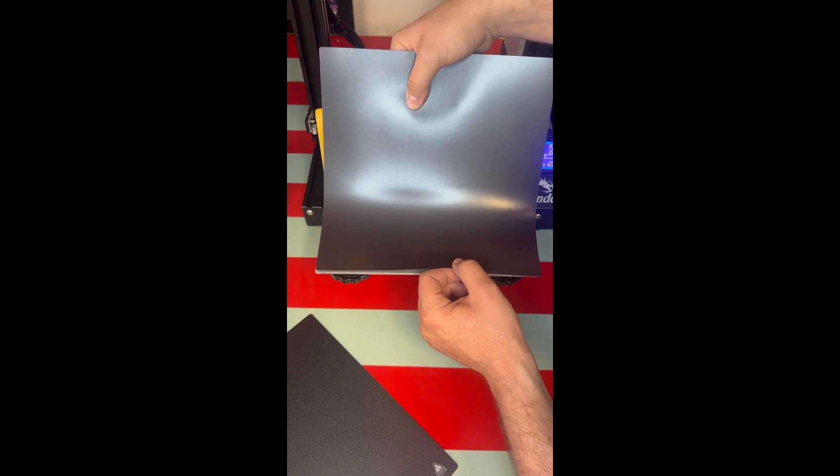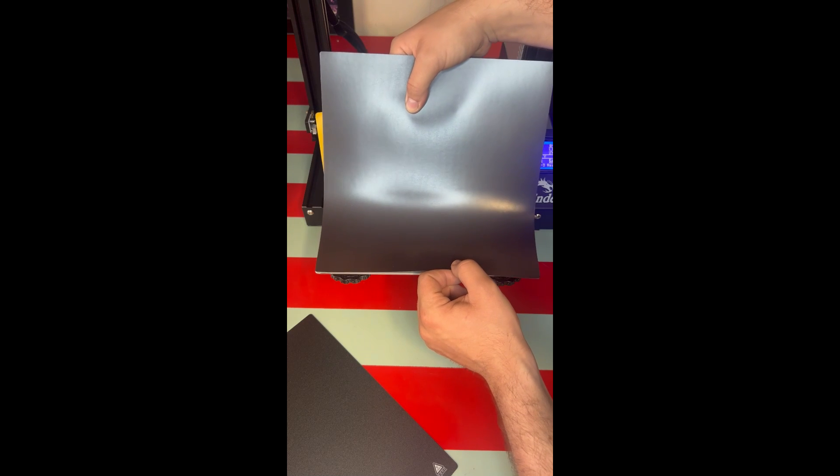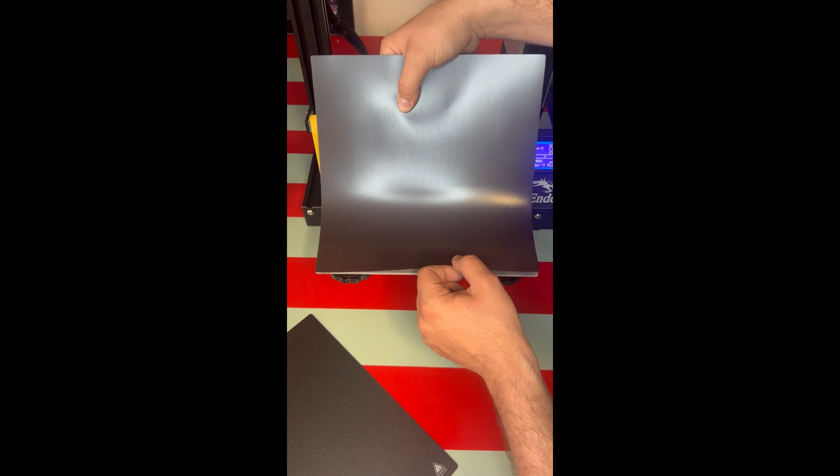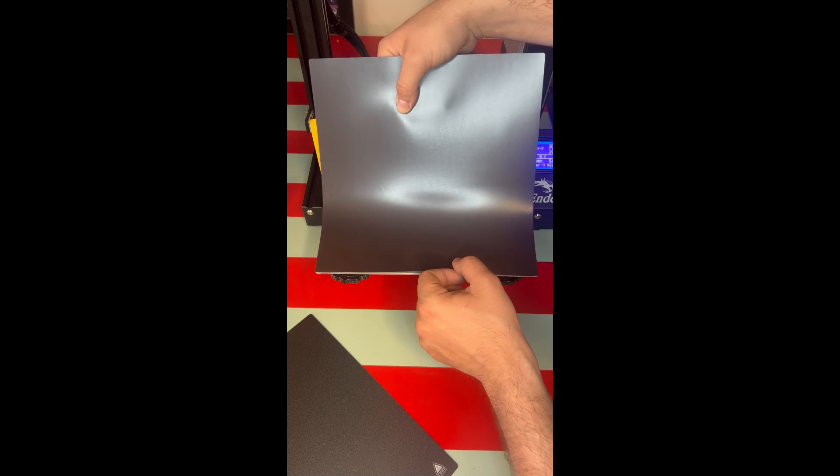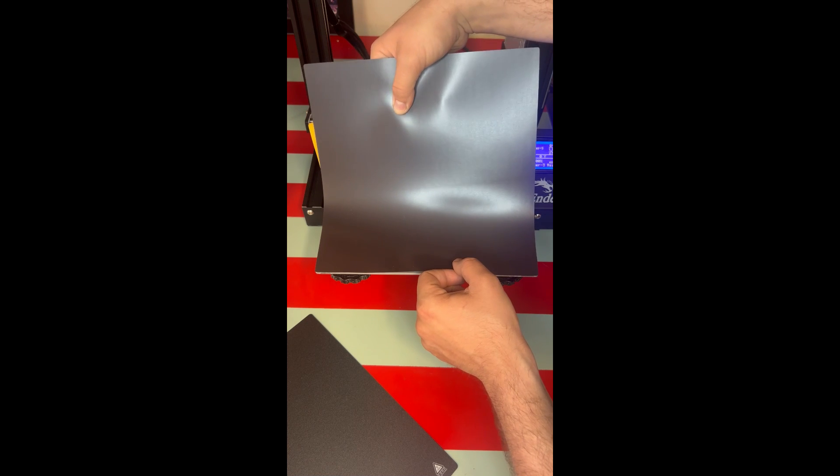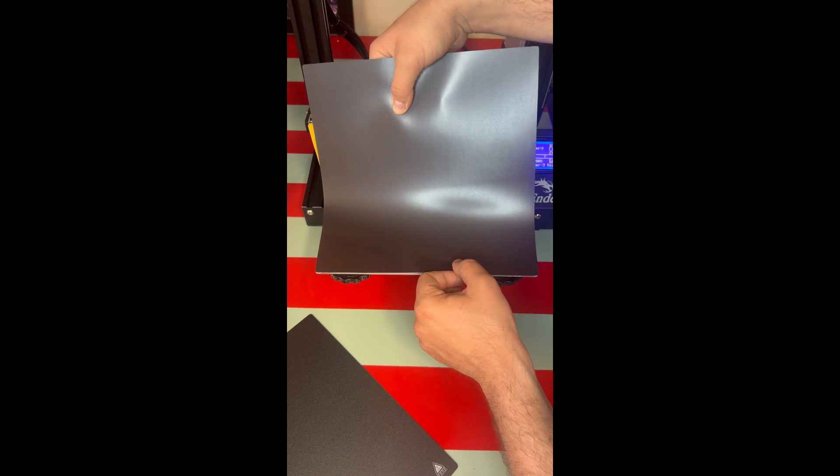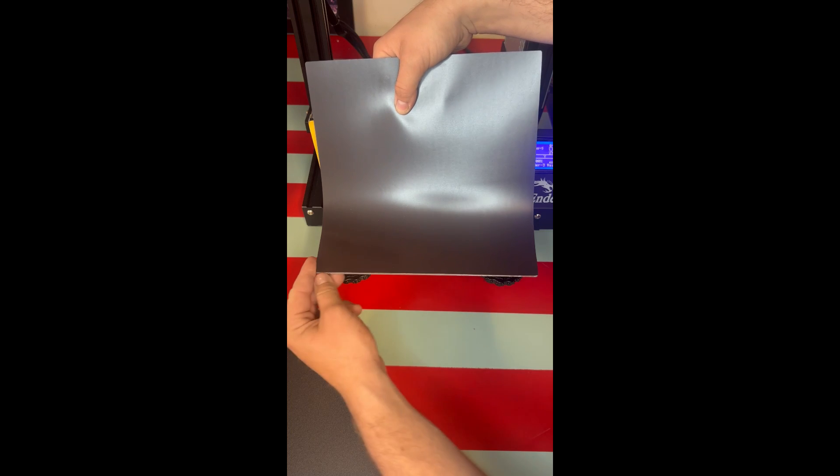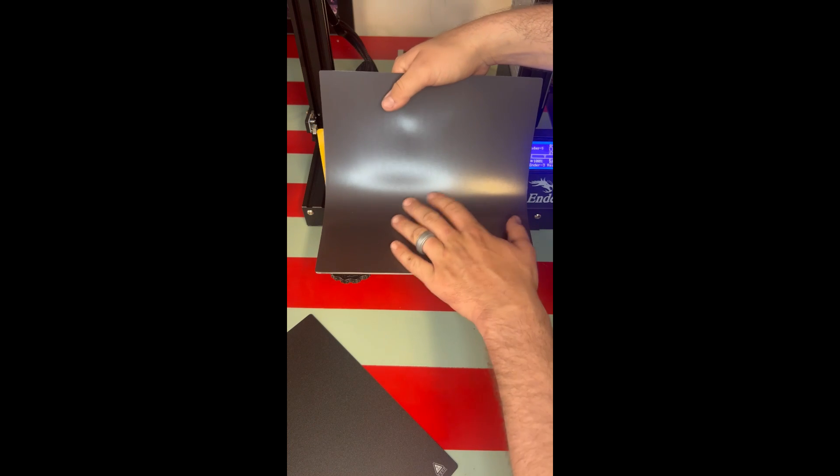Once we got both corners lined up and everything looks good, we're going to slowly start to press this magnet down. Now once you line this magnet up, you need to make sure that the plate sticks on it the right way.